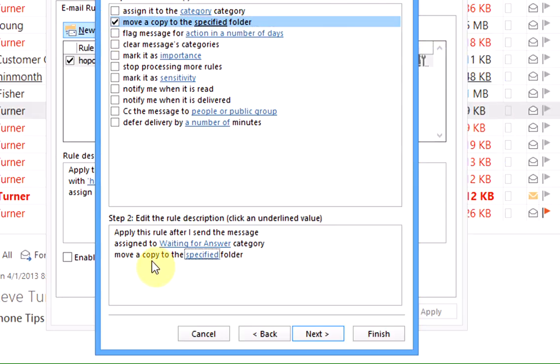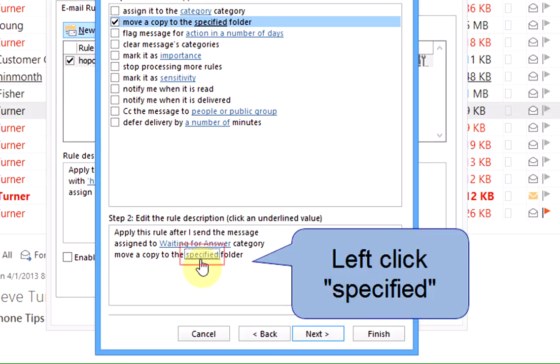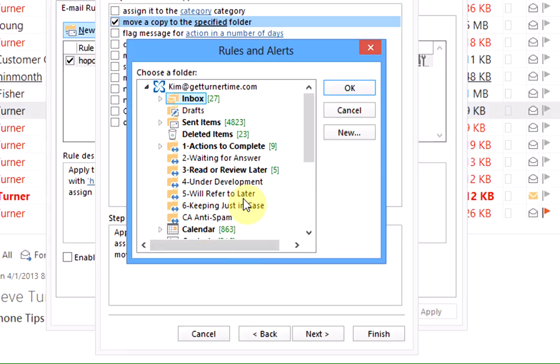Again in the bottom box we're going to see this new criteria added. We're going to left click on the blue underlined specified so we can tell it which folder to use.